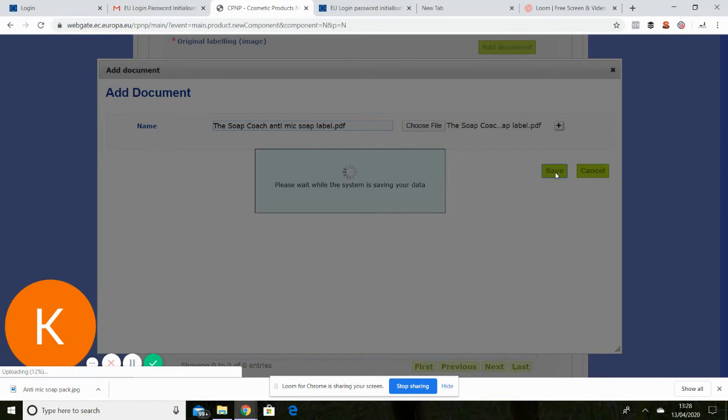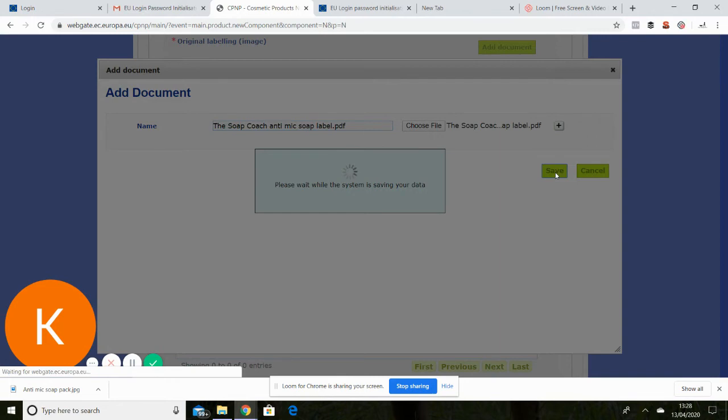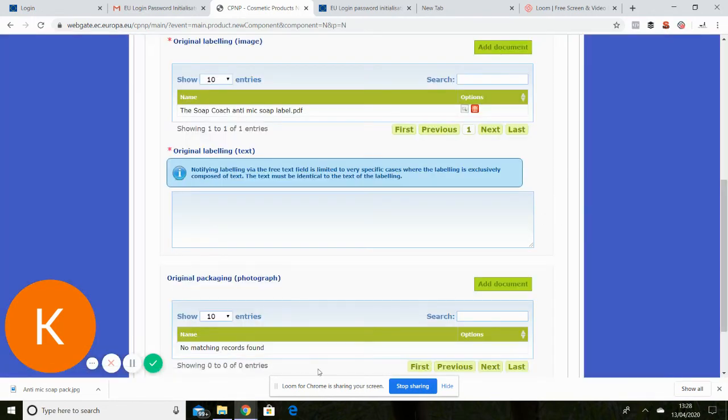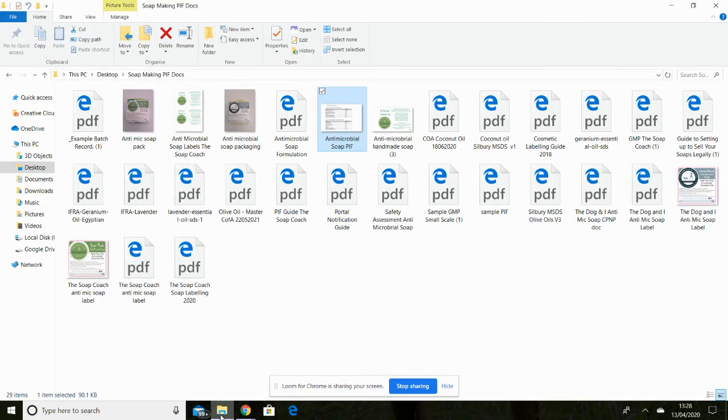I'm just going to pop back to the document and show you exactly what mine looks like. This tends to take quite a while for some reason, the saving part.